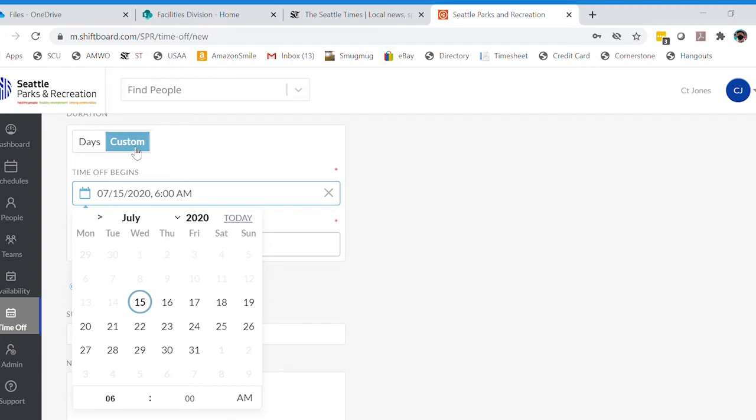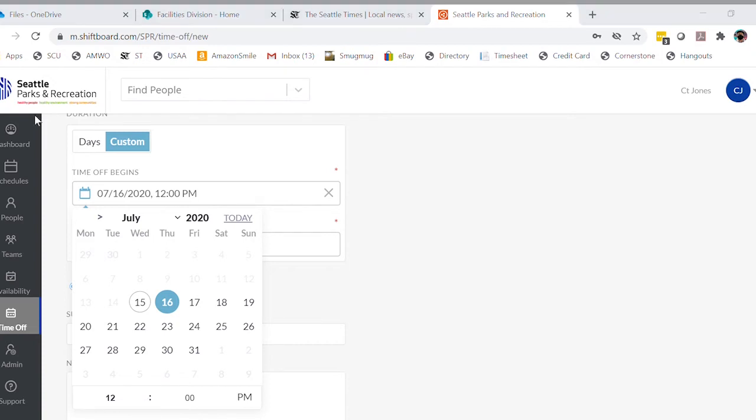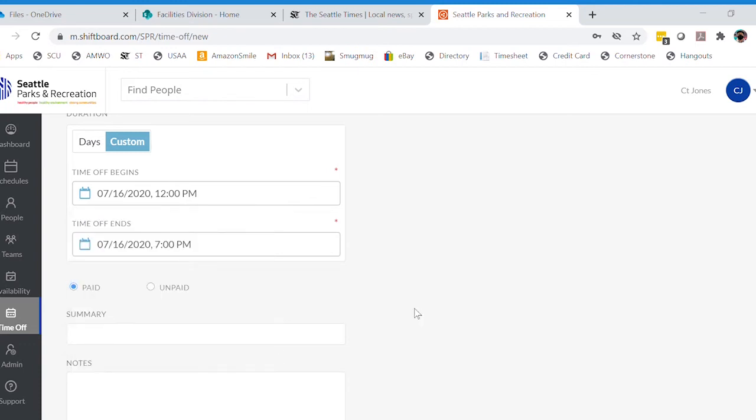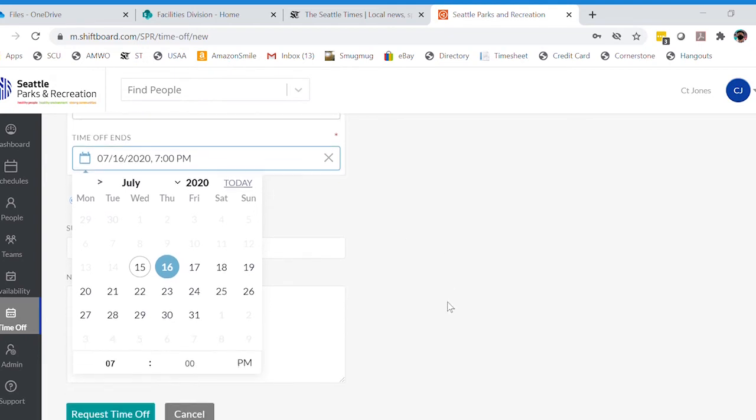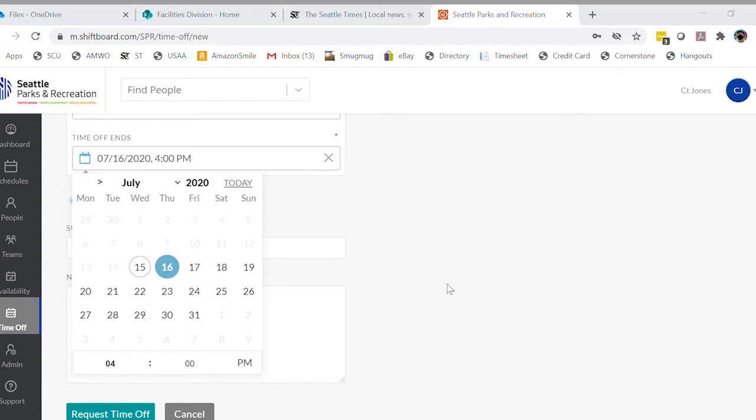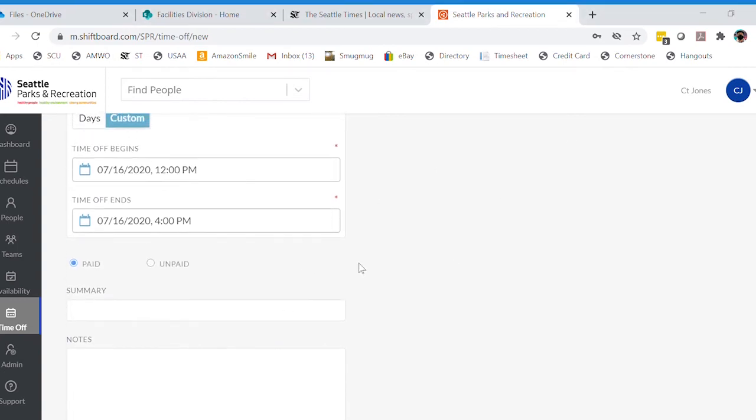So let's go in on the 16th. If I need to be off starting at 12 PM, 12 noon, I can select that as my start. And then I can come down here same day and say I need to be off until the end of my shift, which let's say that's at 4 PM. So that gives me a request of just four hours.